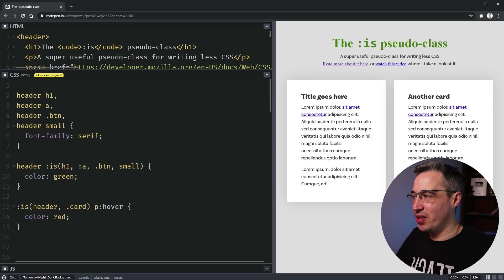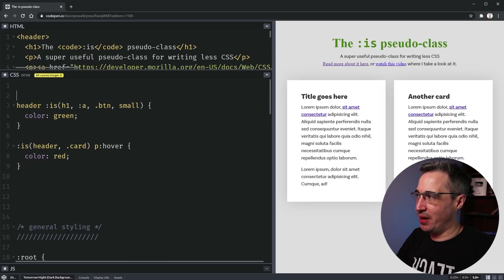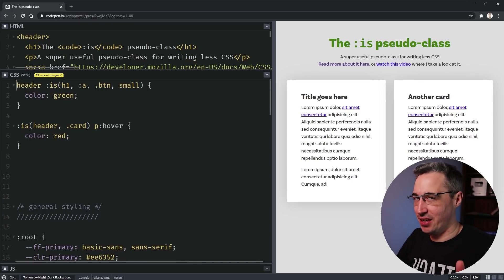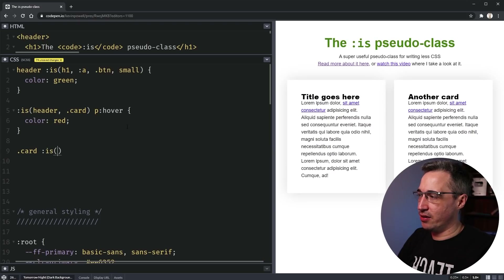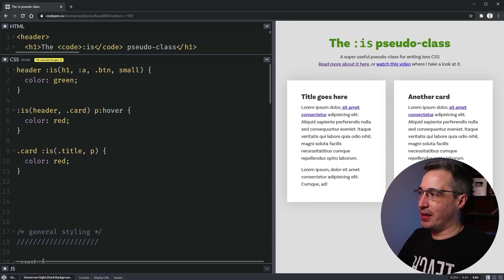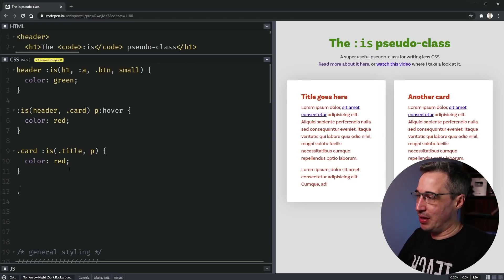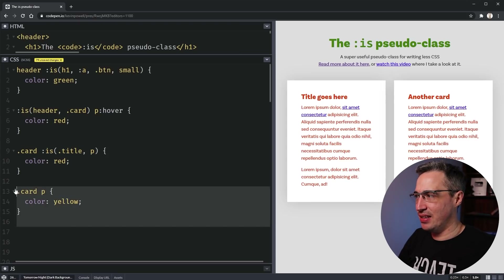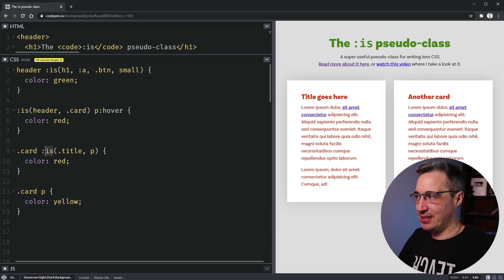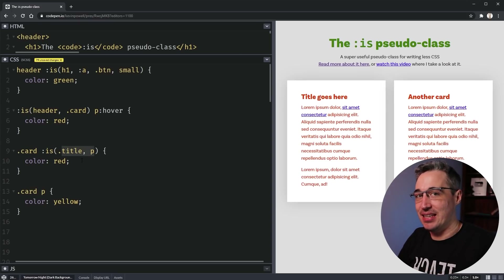There is one important thing to take into account: specificity. If you write `.card :is(.title, .key)` with a color of red, and later add `.card p` with a color of yellow, the yellow won't override the red even though you'd expect it to. The :is() itself does not contribute to specificity — but the highest-specificity selector within the :is() group does. Here .title is a class, so it sets the specificity for the whole rule.